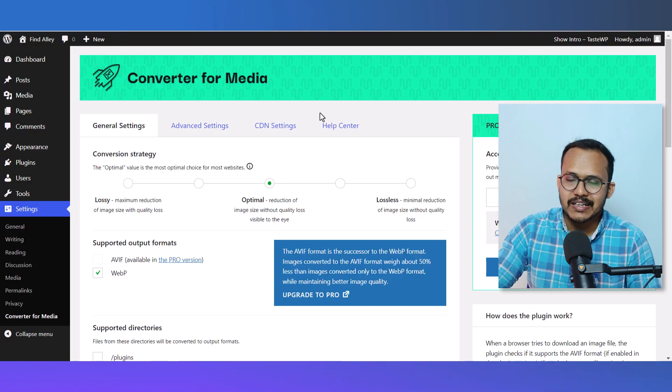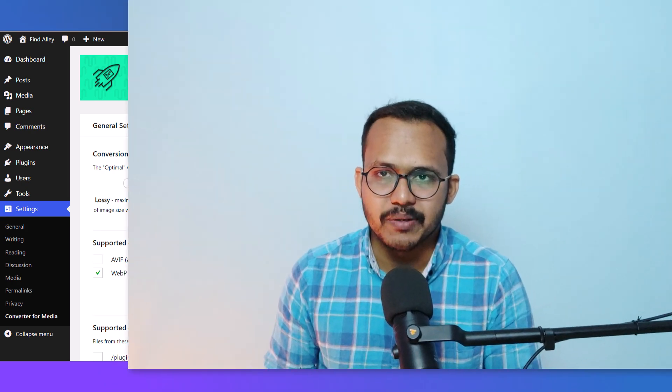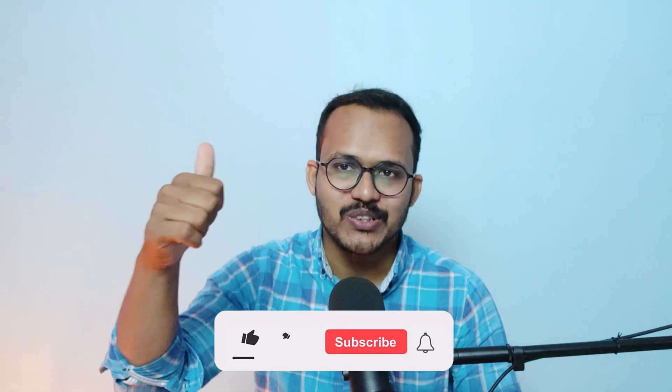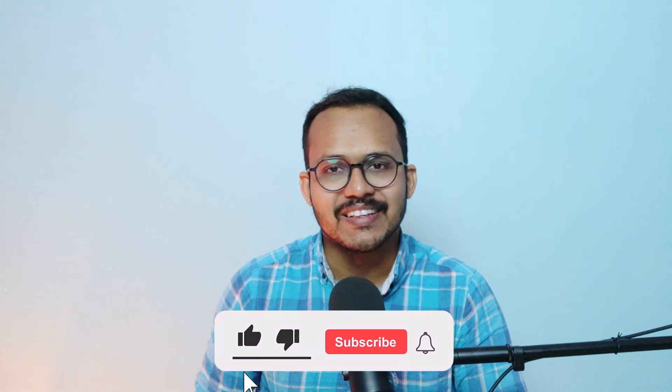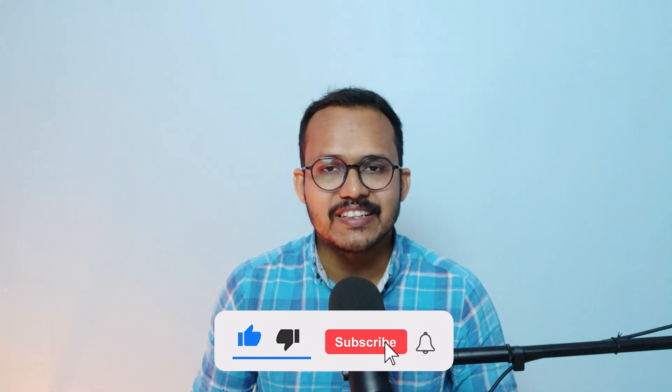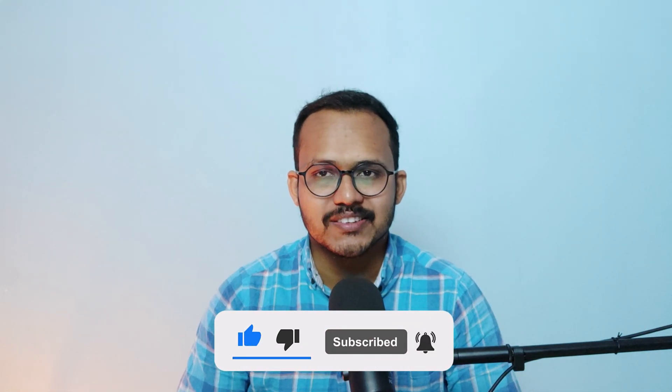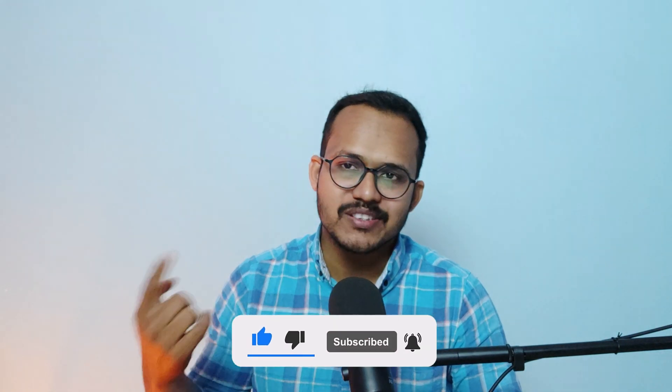If you found this video helpful, make sure to hit the like button. If you have any doubts regarding this, let me know in the comment section. I'll see you in the next one. Bye bye!